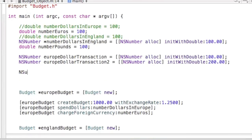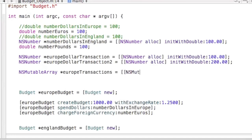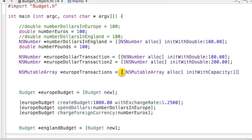Now we're going to create an NSMutableArray. It's the same basic setup you've been used to for creating objects. Before I actually create that NSMutableArray, I forgot to put the asterisks in — you always have to have the asterisks because you're always creating a pointer to the object, not the actual object. So: NSMutableArray, asterisk, EuropeTransactions, equals NSMutableArray, allocate some memory, and initialize it with a capacity of one. Even though we're going to put two objects in it, I'm initializing it with a capacity of one just to show you how the NSMutableArray is truly mutable.